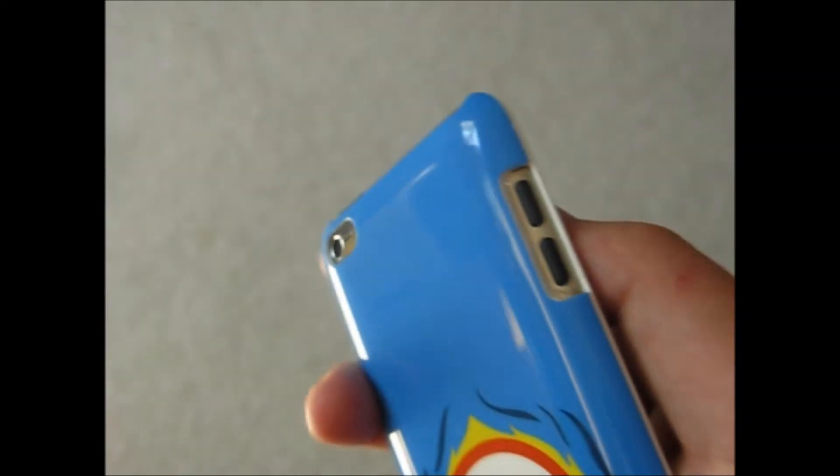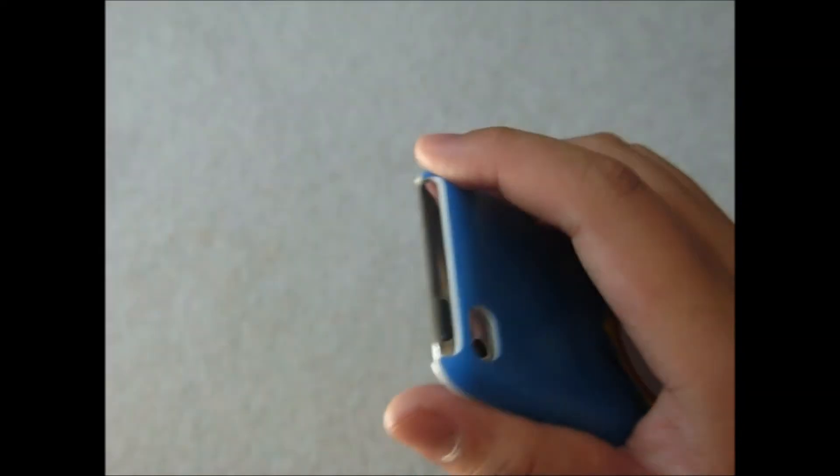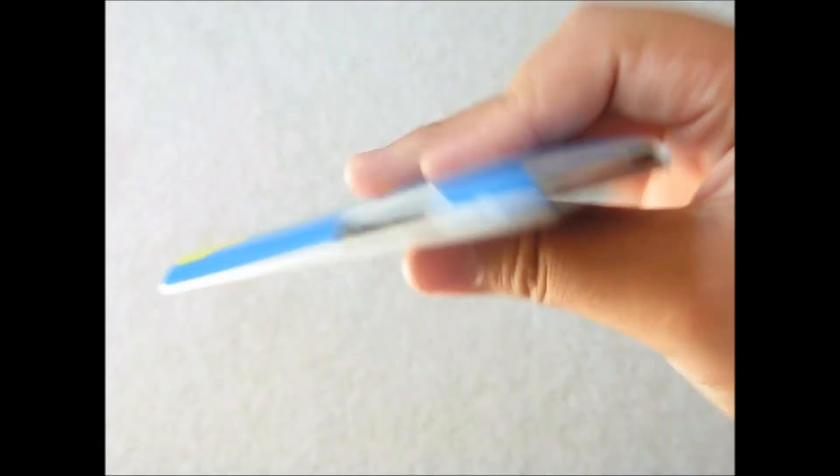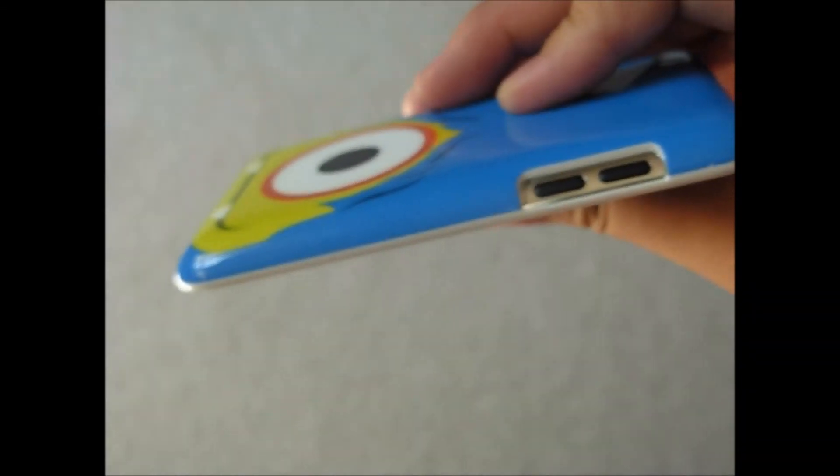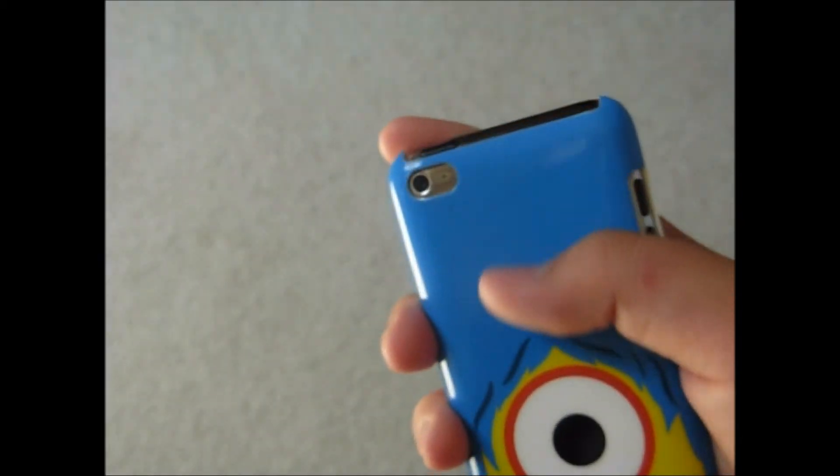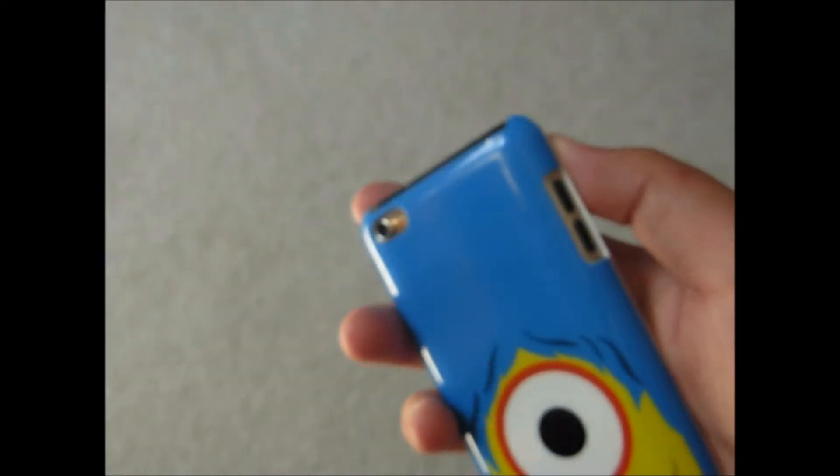Volume rocker is easy to press. Top is wide open, easy to press. Adds no bulk to iPod Touch 4th generation. Everything easy to access. It's really a regular snap-on case, it's really easy to take off. But this one's really hard.